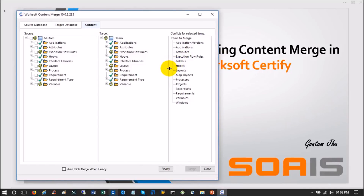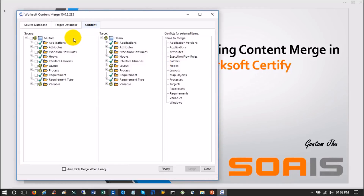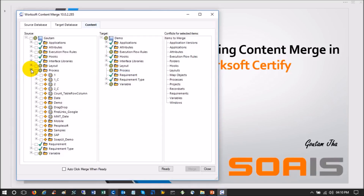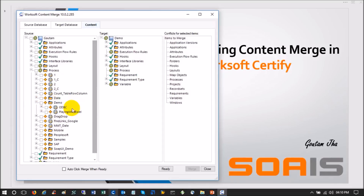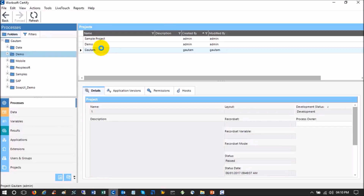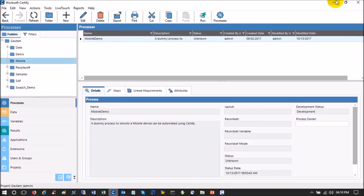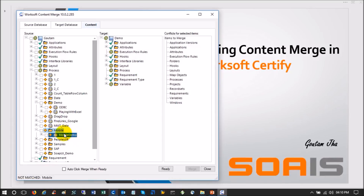The content available in the given database projects is now displayed. This is my source and this is the target. If I expand the target process, the Demo project is empty — there is nothing, no content. If I look at the source project, we have many things. Under Demo I have two processes: Demo Playing Audio Vision and Playing with Excel. Under Mobile I have a Mobile Demo process.